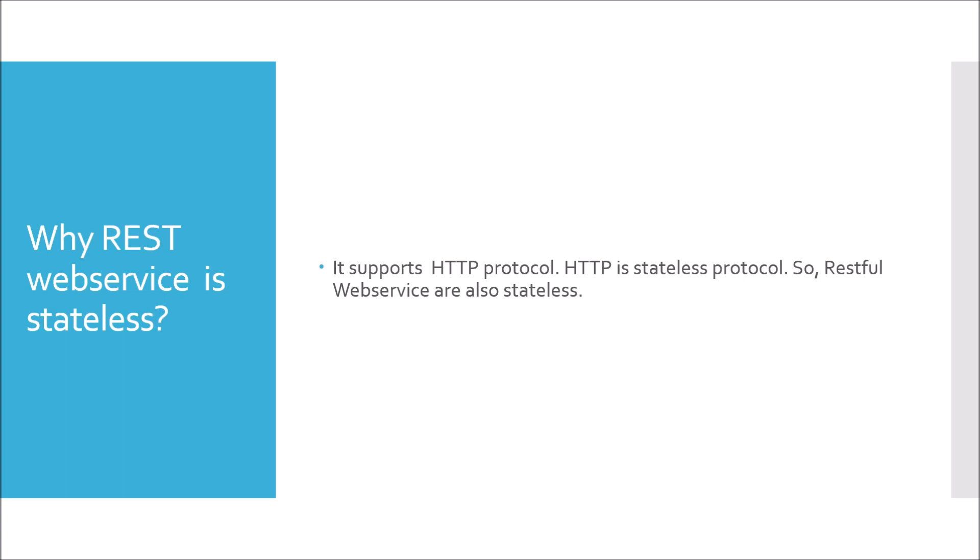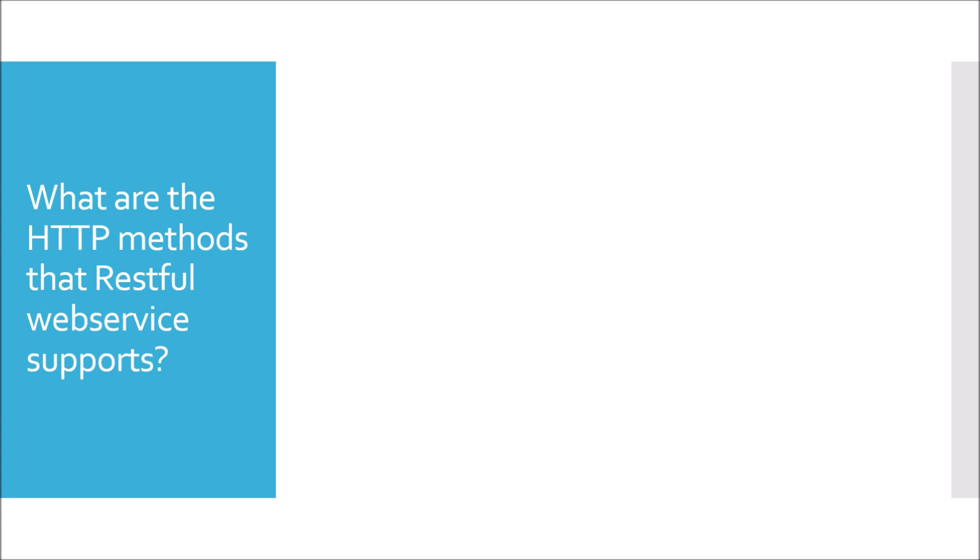Moving to next question. What are the HTTP methods that RESTful web service supports? In day-to-day operation in projects, we have used these four operations basically for CRUD: GET, POST, PUT, DELETE.